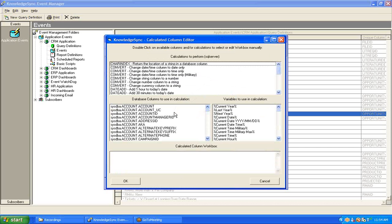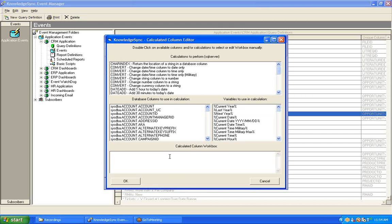Beneath that is a list of fields or columns from the tables that have been chosen for this query, and over on the right-hand side is a list of date variables that can also be used in your calculations. Down at the bottom of this window is an area titled Calculated Column Workbox, and that's where you're able to assemble the calculations that you wish to be performed.